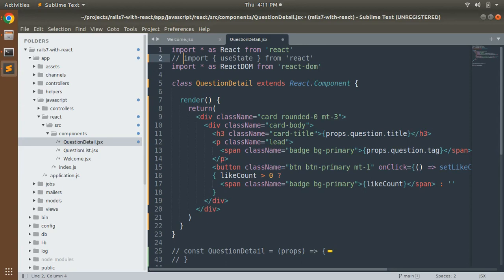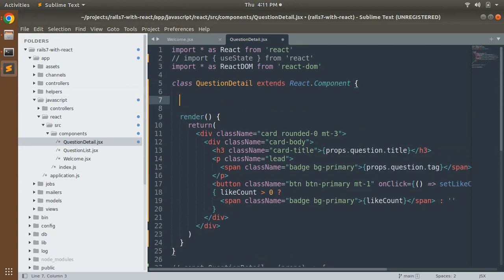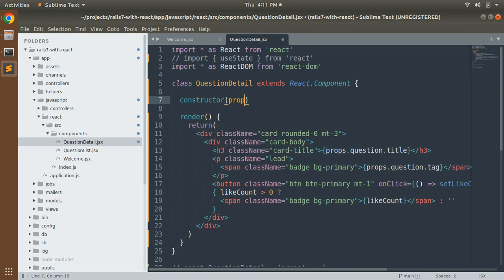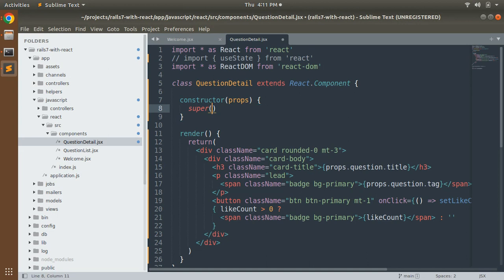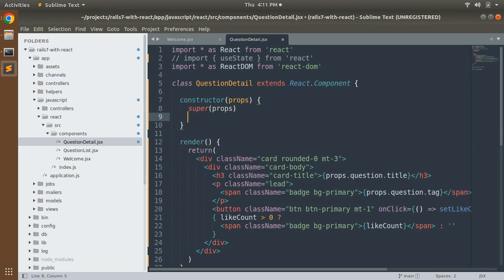In class components, props also work in a different way. First, create a constructor method inside this class. Inside the constructor method, accept `props` as the argument. We need to define our state here — inside the constructor — so first call `super(props)`.